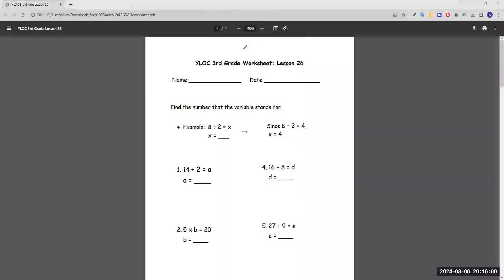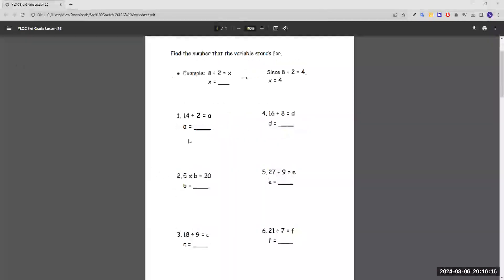Today we're going to be doing third grade worksheet lesson 26. Let's start off with finding the number that the variable stands for. It gives us this example where it says 8 divided by 2 equals x, and x equals 4. So to find a variable, we would just have to solve the equation.